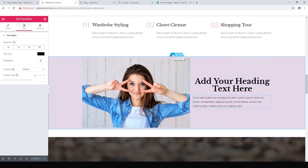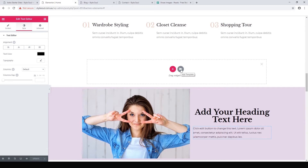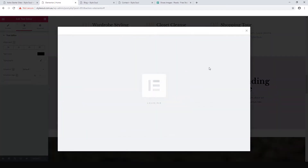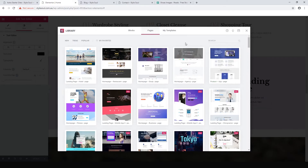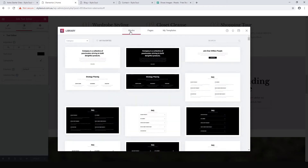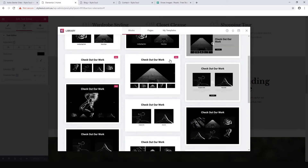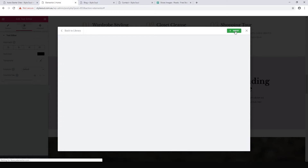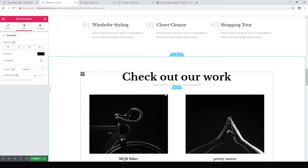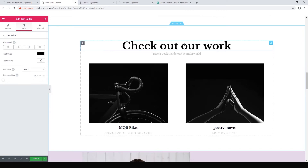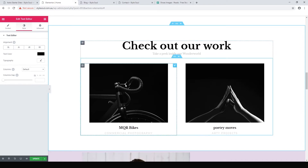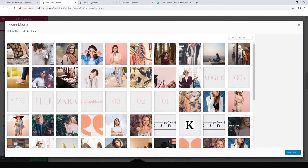My favorite way of creating a section is using templates. Click add new and then templates. Elementor comes with pre-designed templates — a super easy way to add something that already looks good. Hit blocks, browse the categories, and let's look at portfolio. I like this 'Check Out Our Work' block — let's insert it. The nice thing is the fonts already match our theme, saving design work. Let's click a picture, delete it, and add one of our images.